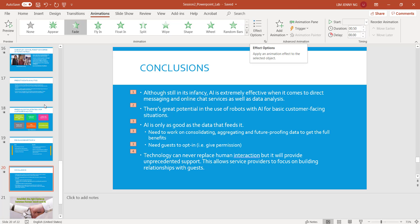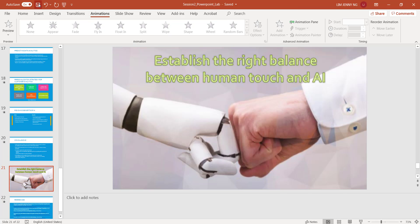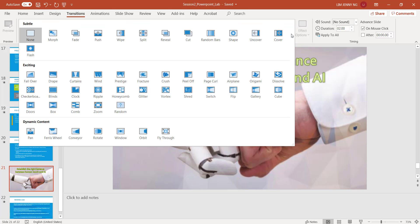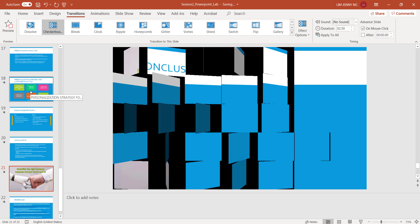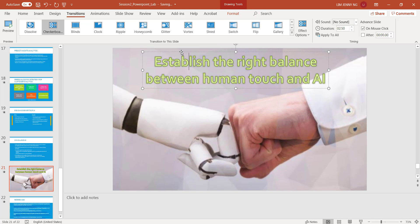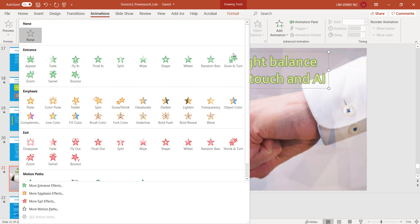And then I go to Slide 21. Since this is my ending slide, I want to get people's attention. So I'll apply a transition to this slide, and the transition I chose is called Checkerboard. Let's look for Checkerboard — it's over here. So that's the preview of Checkerboard.